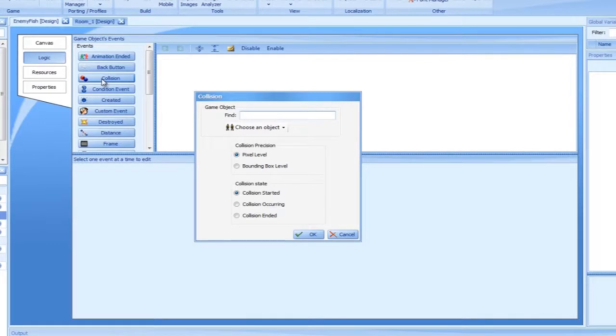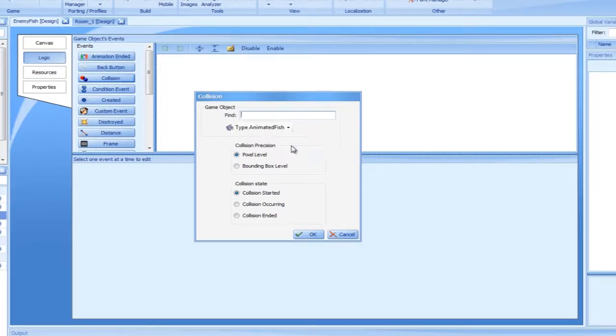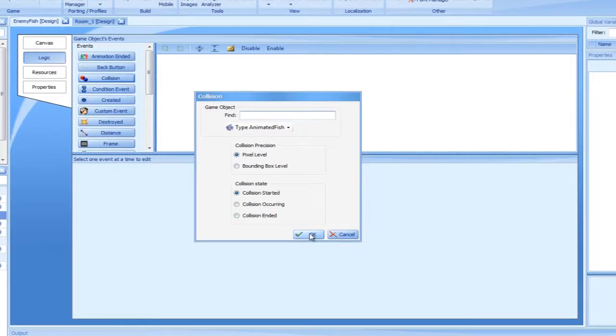Collision start should be selected. The two collision condition options appearing at the bottom are simply two ways of checking for collision. With pixel level being more precise and bounding box more efficient, we will leave it on pixel level.